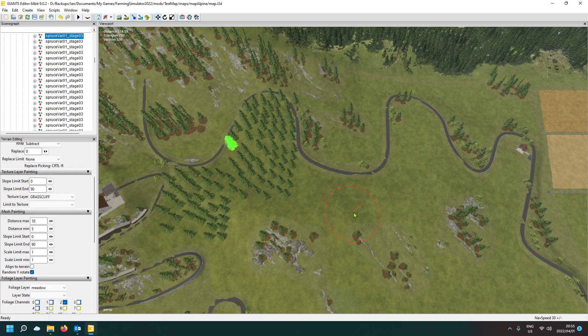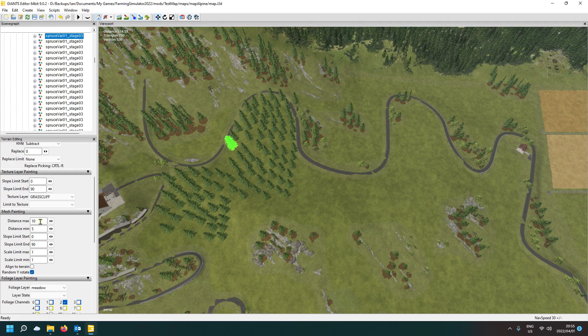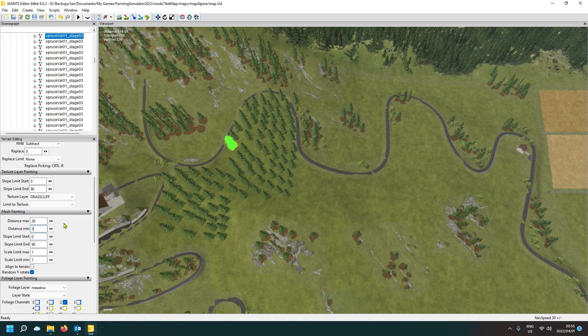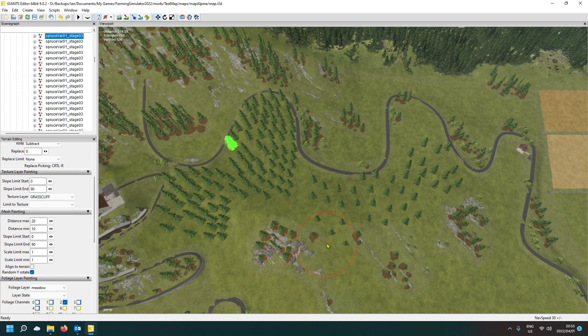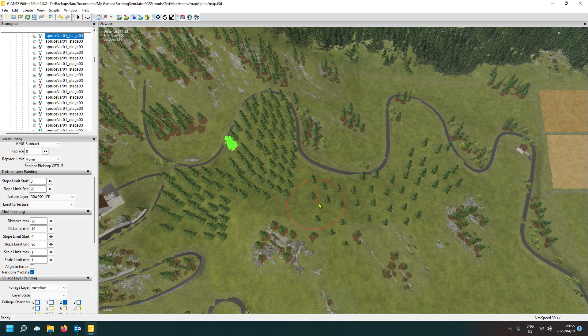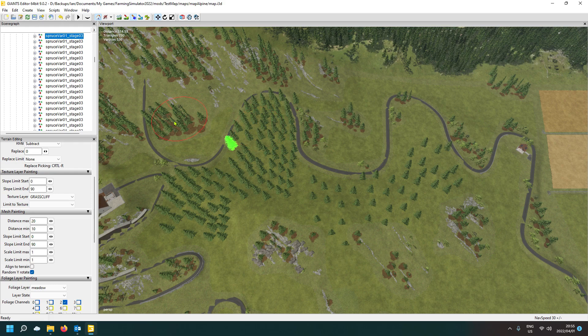So that is with 10 and 5. So if we make it now say 20 and 10, so double that space, then you'll quickly see the difference. You see there it is, so it's less trees per section. So you can just play around with that and have a look at what suits your style.